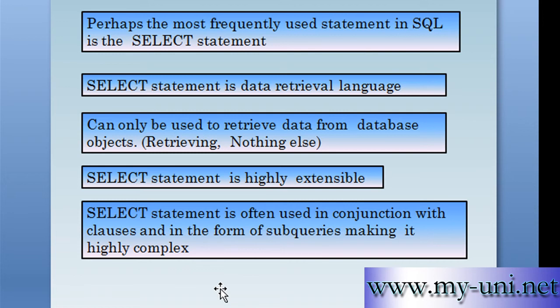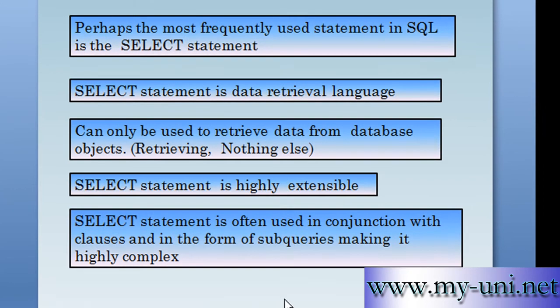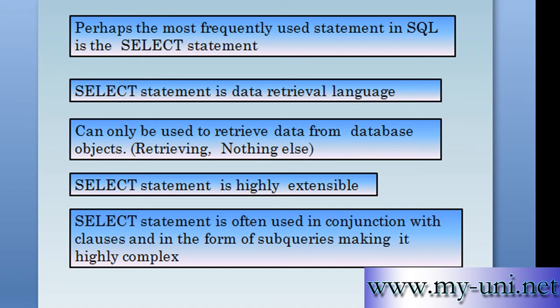You want the right data in the right format. To start with, it might look very simple, but it is highly extensible and you can create extremely complex statements in order to retrieve detailed information from the database. This extensibility makes it very complex. It is also often used in conjunction with clauses and in the form of subqueries.